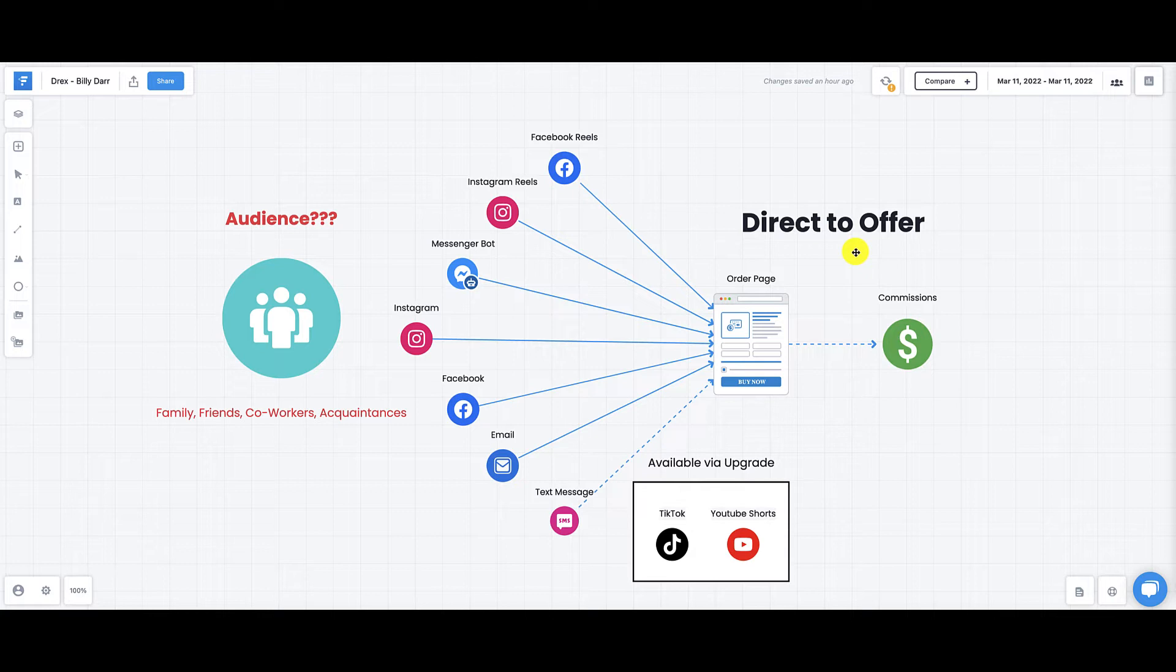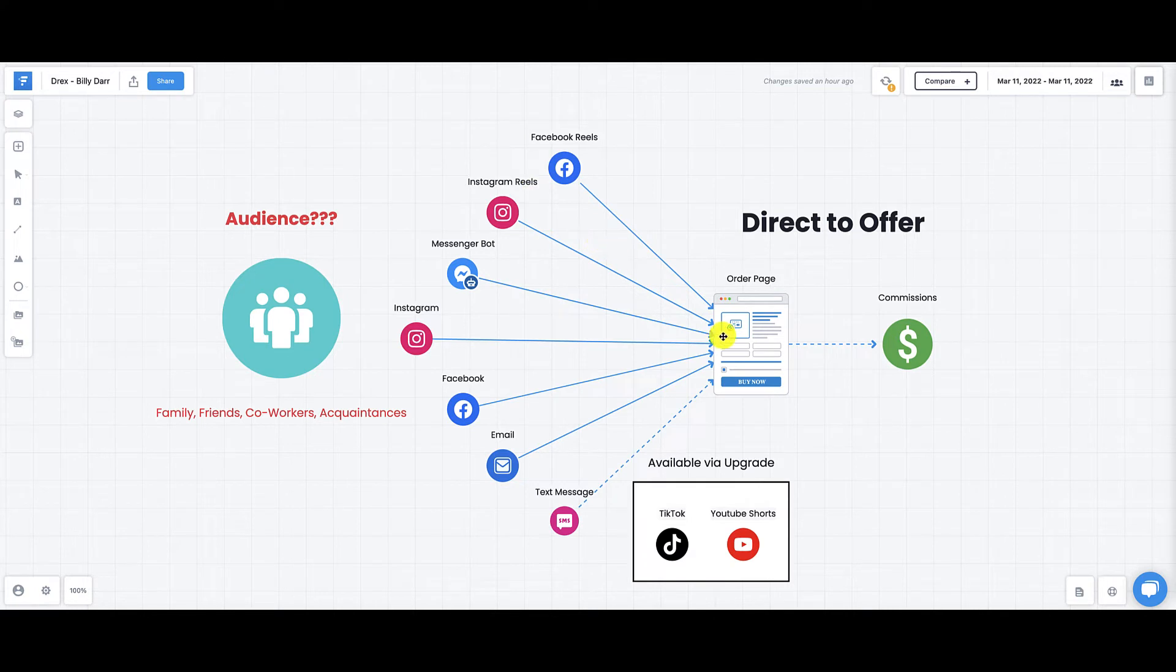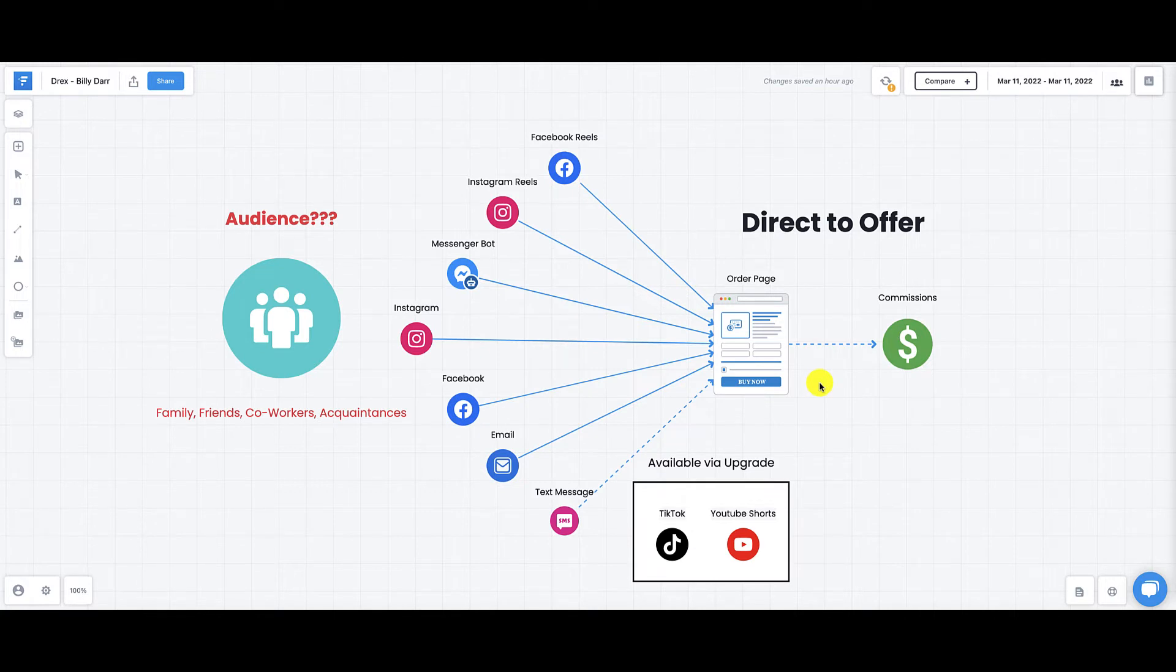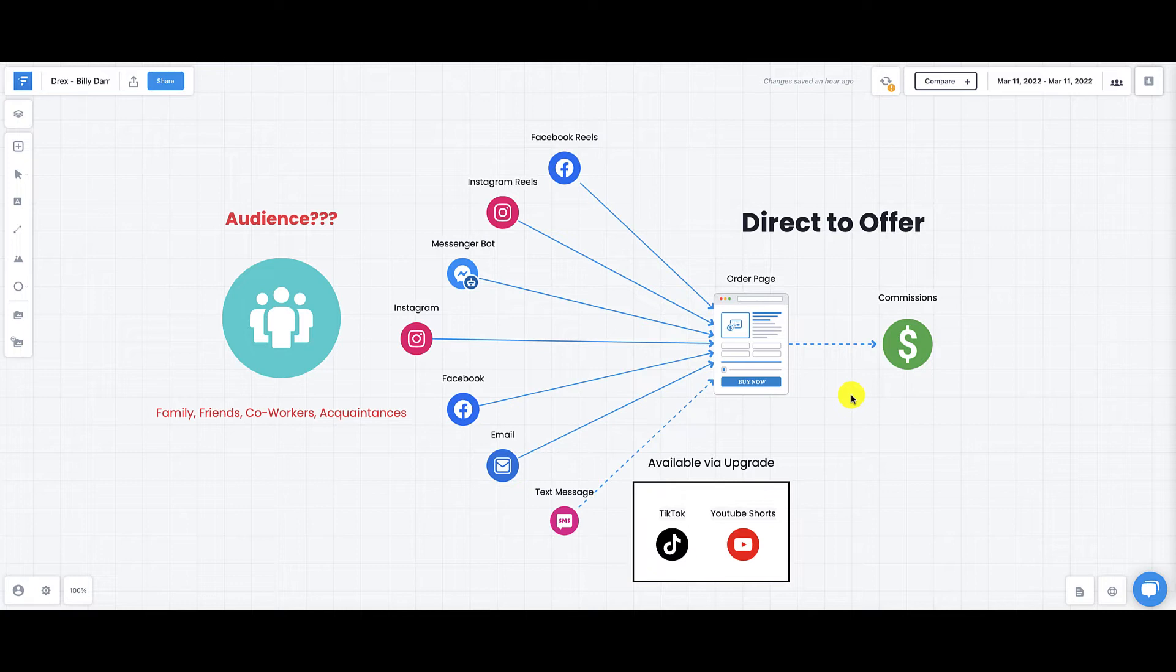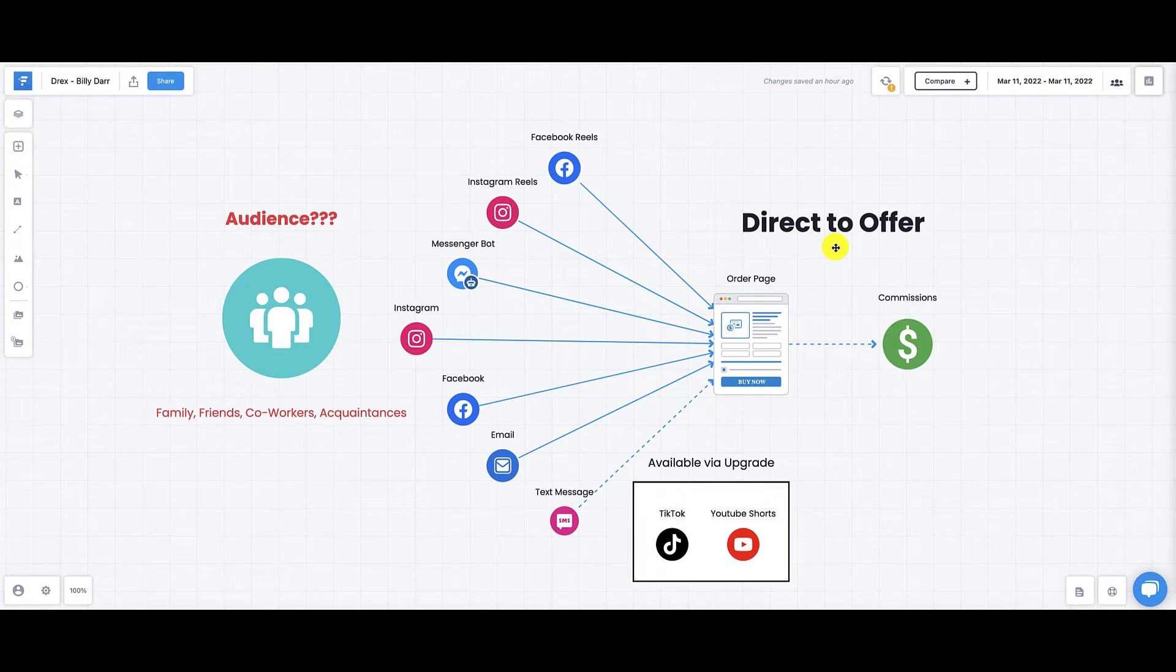But there's a problem with the direct-to-offer approach. While it is effective, it is not highly effective. The reason why is that most people will not buy on the first go around. They may click on your video or the link in your video and head over to the order page, and they may have to go back to work or get distracted. Because you do not have information to follow up with these people, you don't know who they are, you're unable to do that. So you've left a lot of commissions on the table. Direct-to-offer is effective if you are a beginner, and that's something a lot of beginners try. I did it myself as well.